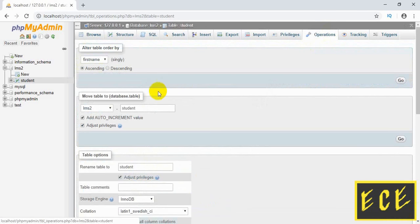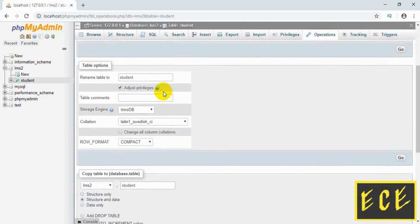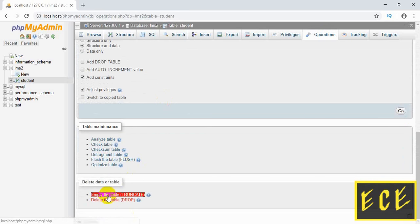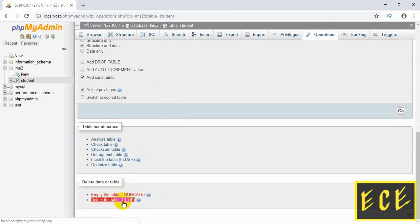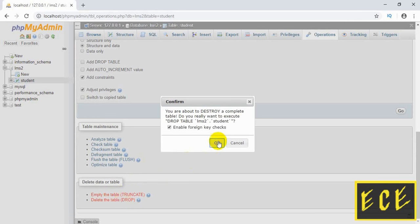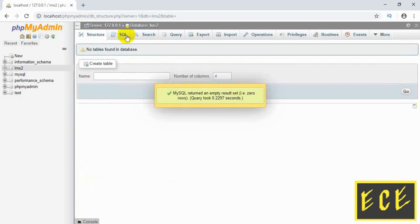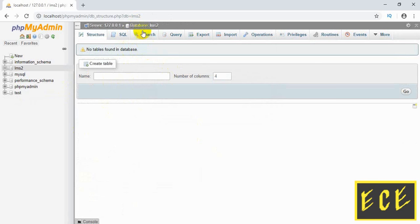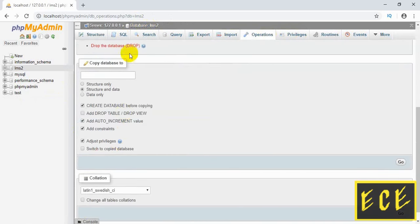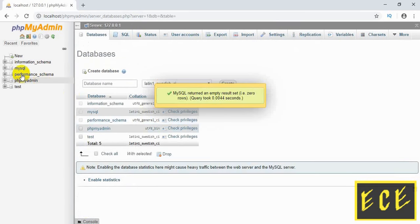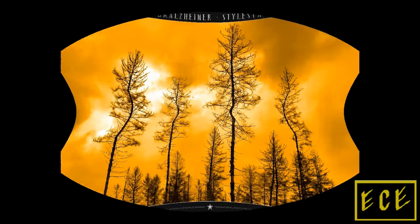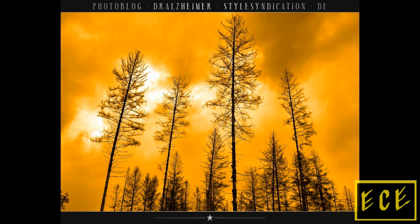Go to Operations if you want to delete the whole table, or if you want to delete only the values inside the table while keeping the column names, press Truncate. If we want to delete the table, press it and then OK — you see if we click on the database there is no table here anymore. If we want to delete the database, go to Operations and in the red section you can see 'Drop the database'. If you drop the database you can't see it anymore.